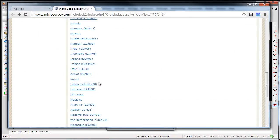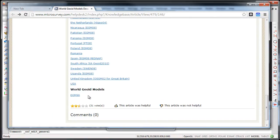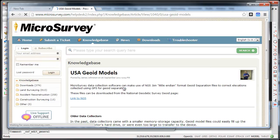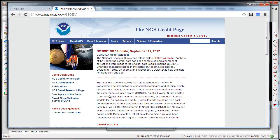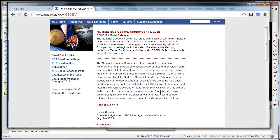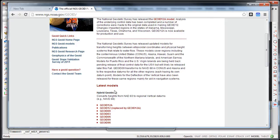If you go to the US, we have a link directly to the NGS website, and you can use the NGS geoid files directly inside of MicroSurvey CAD.